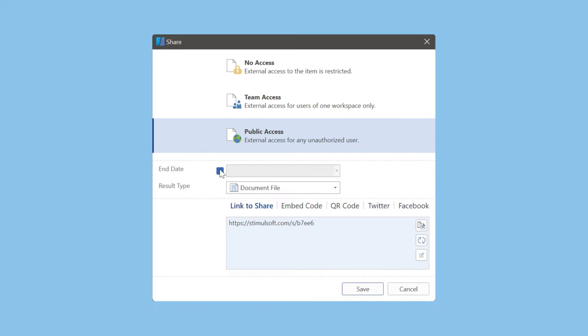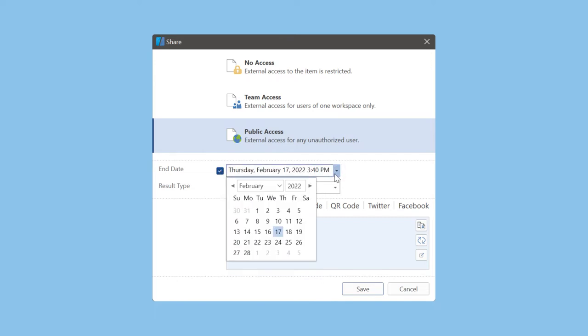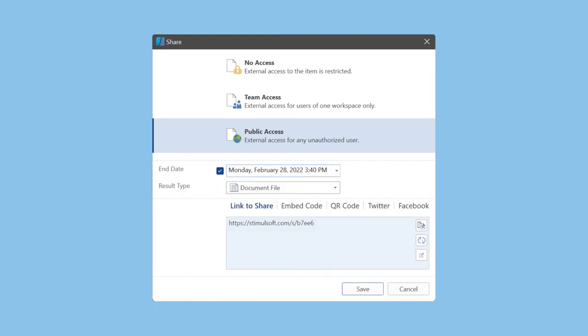The end parameter defines a deadline for the link. Your share level will be set to no access level after a defined date.